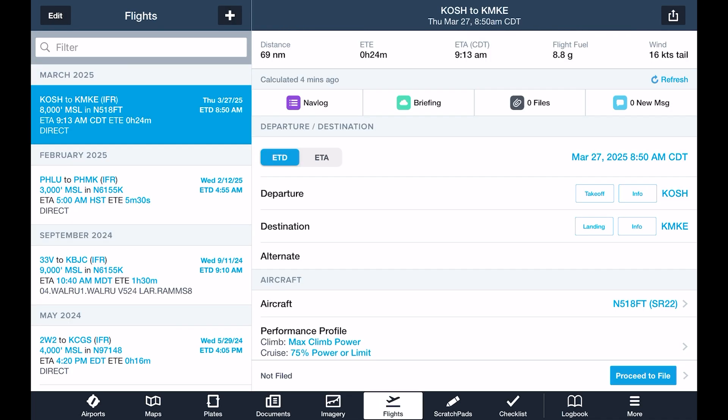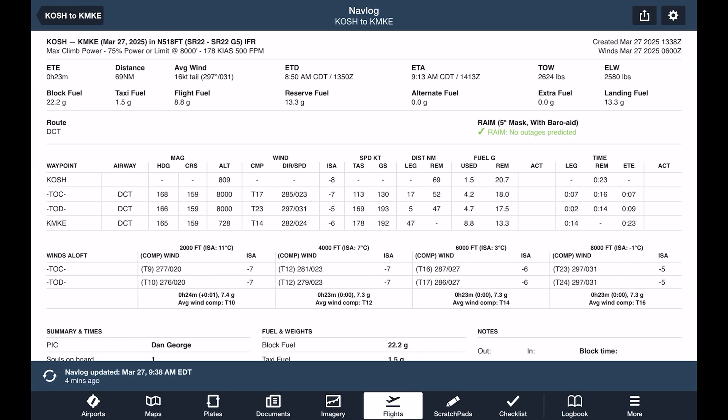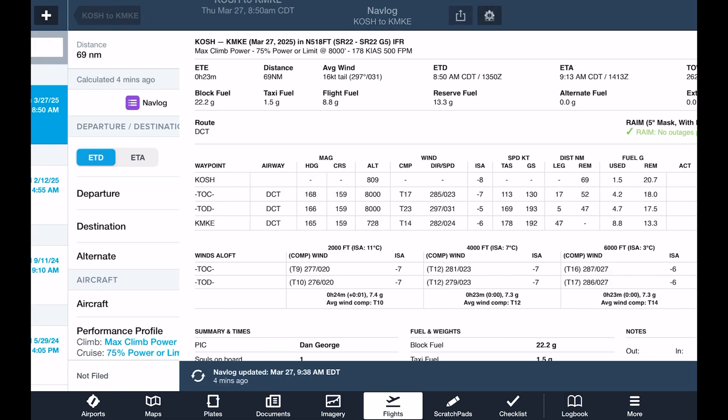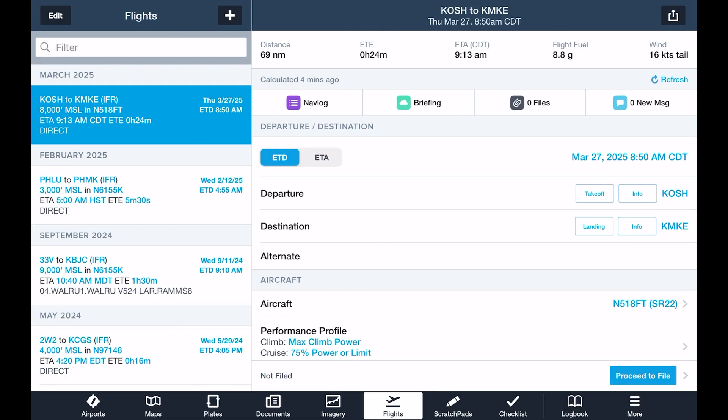The flights view provides a form-based alternative to flight planning on maps, with added functions like advanced performance calculations, a pre-flight weather briefing, and flight plan filing.